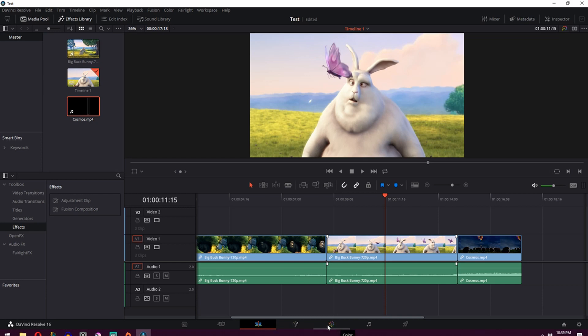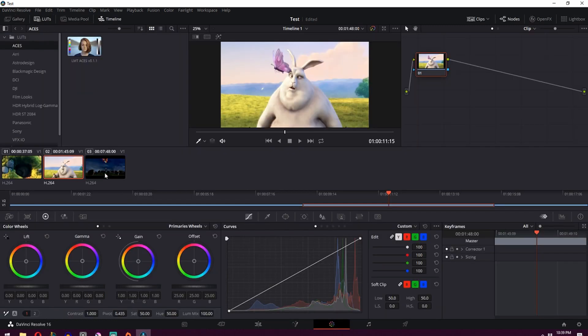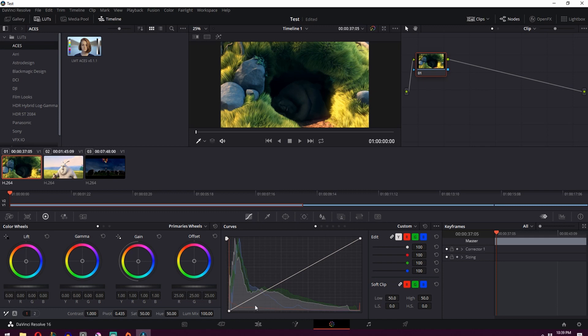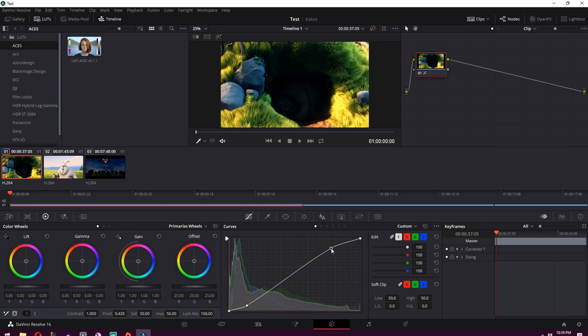So what you want to do is go over to this tab over here, Color. So now if you select one of your clips, you'll see it in the screen over here. And then what you can do is adjust this curve to increase and decrease the contrast of a clip.